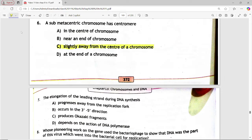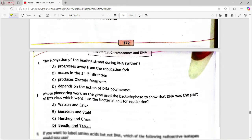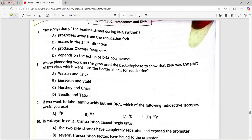Next MCQ: the elongation of the leading strand during DNA synthesis. Options are: progresses away from replication fork; occurs in 3' to 5' direction; produces Okazaki fragments; depends on the action of DNA polymerase. Answer is option A — progresses away from replication fork.